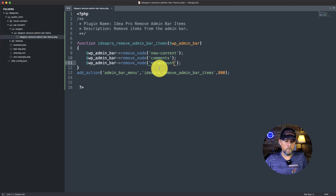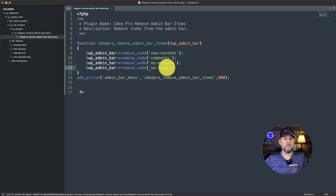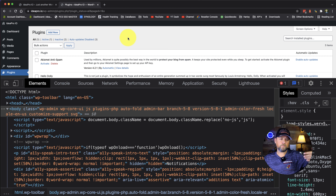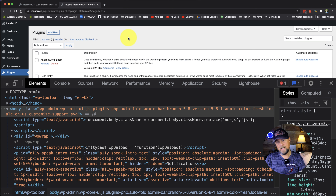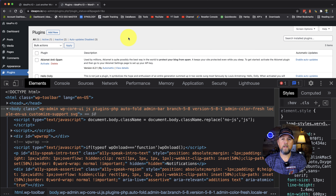Now if we save that and refresh, the new button is gone. Same thing — we want to remove the comments item. We look for the list item: it's wp-admin-bar-comments, so everything after 'bar-'. The only thing we put in is 'comments'. We add that, save, come over and refresh, and now that is gone.